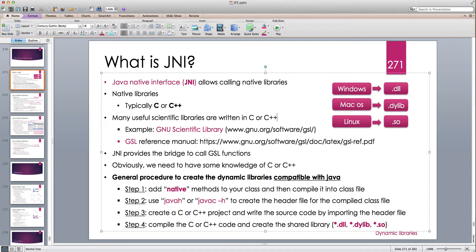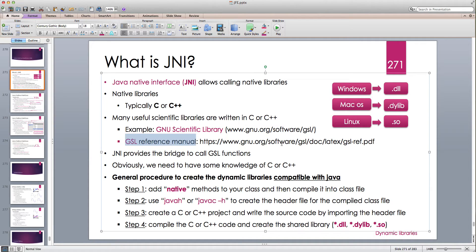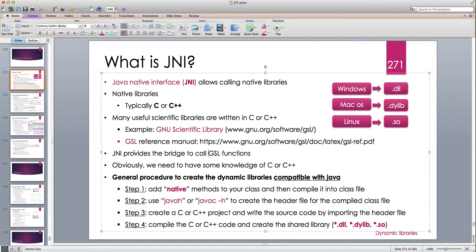One of the most important open source scientific libraries is called the GNU Scientific Library, or GSL. You can find it at www.gnu.org/software/gsl, and there is a full reference manual available as a PDF at gnu.org/software/gsl/doc/latex/gsl-ref.pdf — free to download. However, it's written for C or C++ programmers, and in this lecture we want to use Java and link it to call GSL functions.